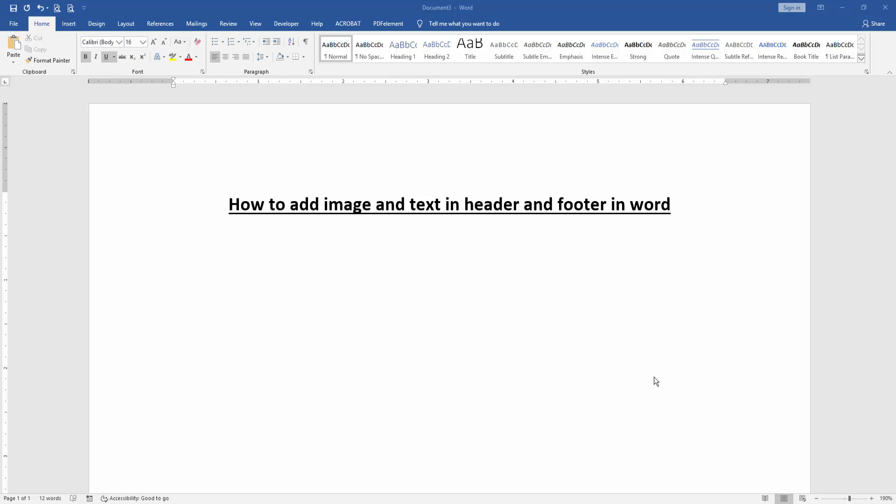Assalamualaikum, hello friends. Welcome back to another video. In this video, I'm going to show you how to add images and text in headers and footers in Word. Let's get started.